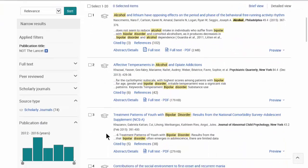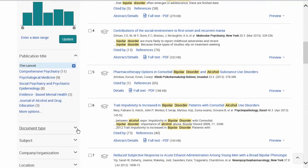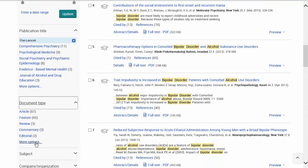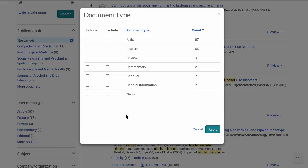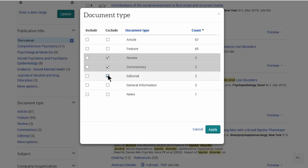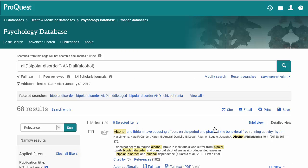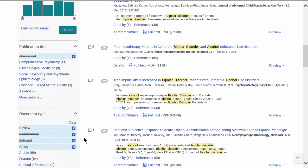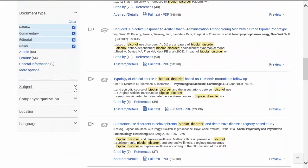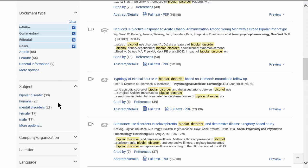We can look at document type. For this assignment you definitely want to exclude any reviews, commentary, editorials, and news — we don't want people's opinions. You're looking for studies and case studies, so we'll get rid of those. Another thing you can do is look at the subject limiter down here; if we open this up, it's often a good place to get ideas for your research.